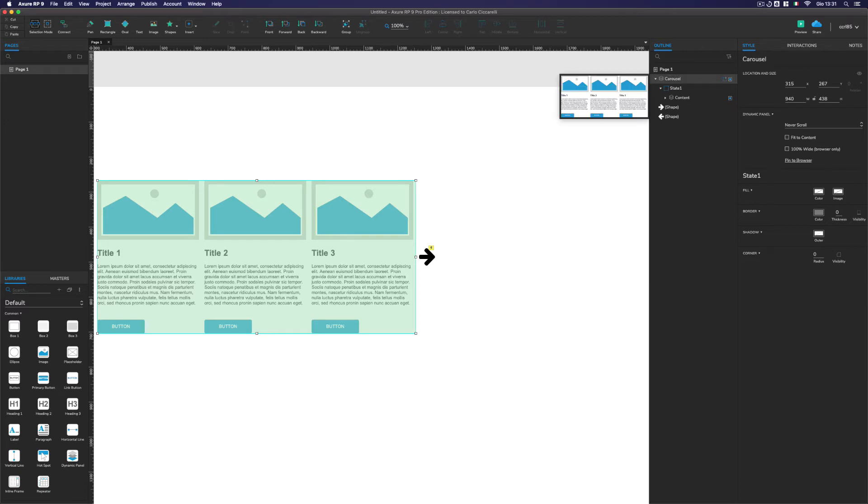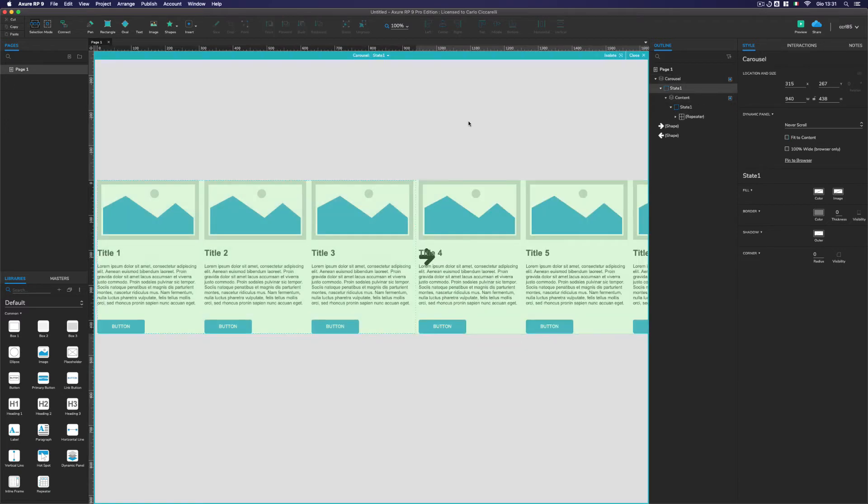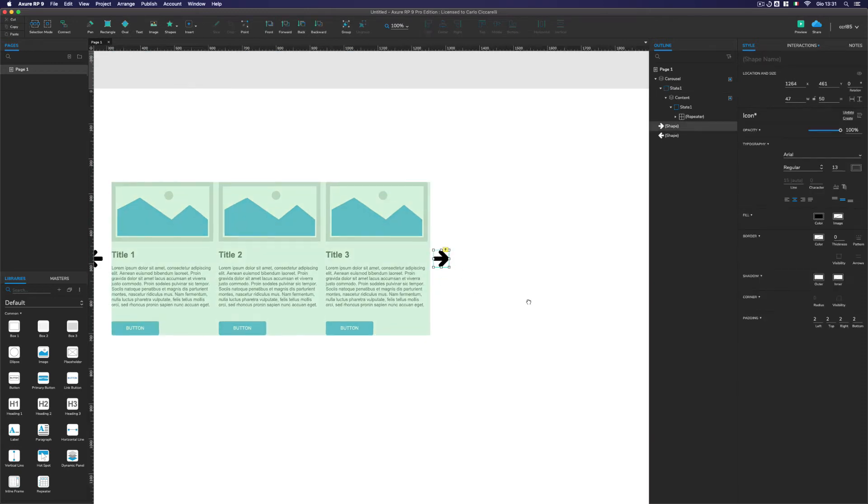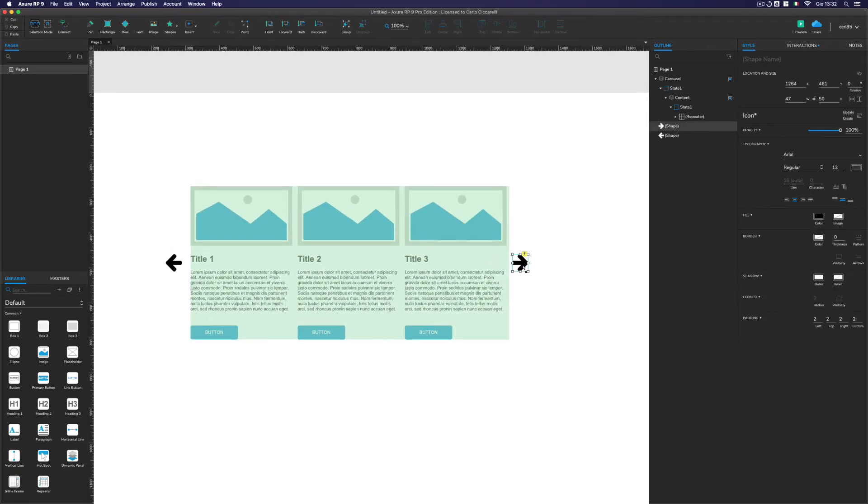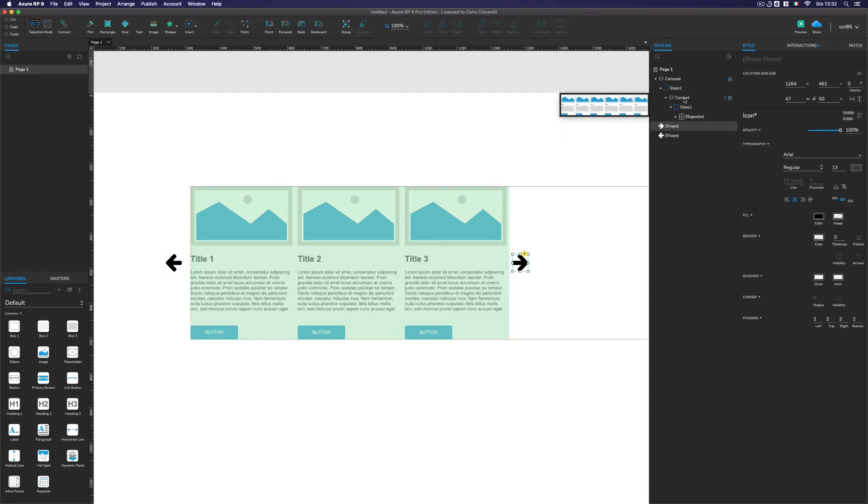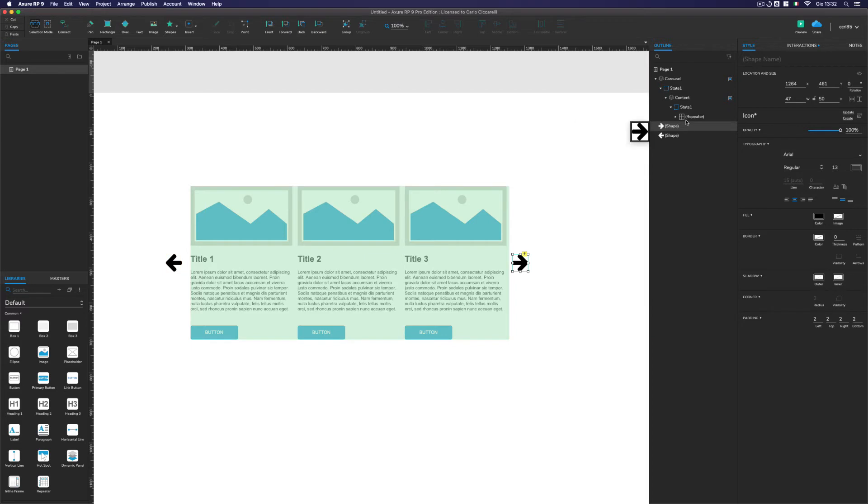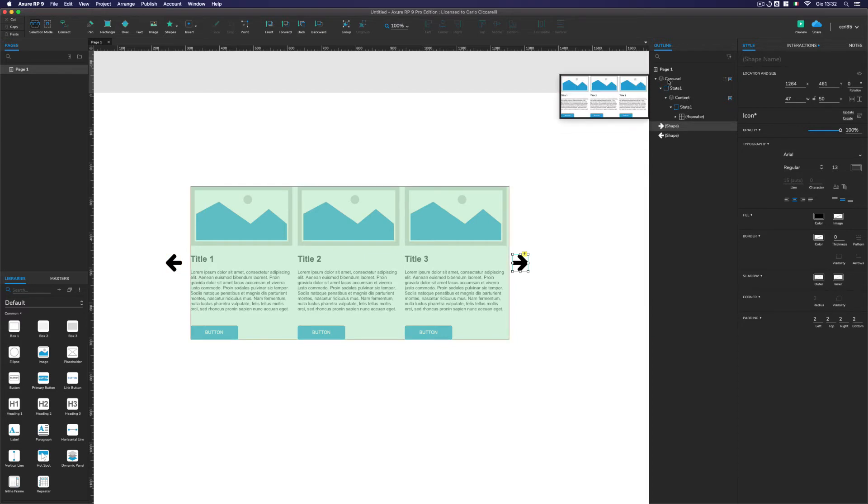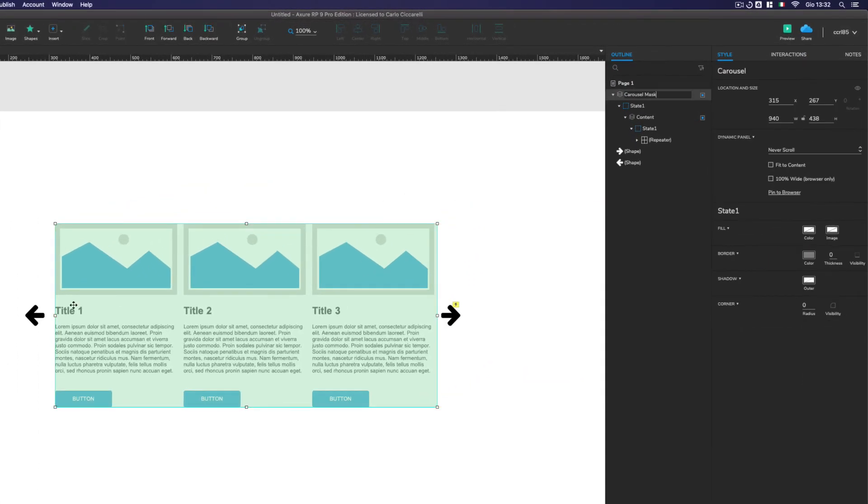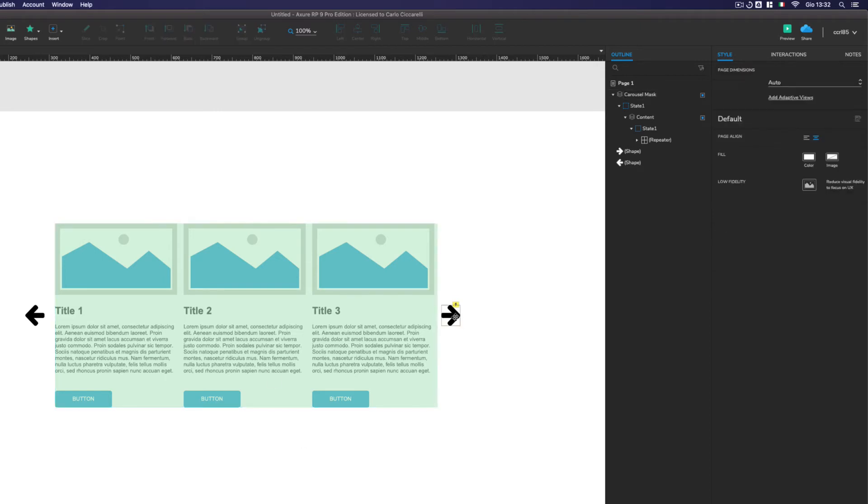Why I did this? Because as we know, the arrow doesn't give us the possibility to move the repeaters itself. So we have to put our repeater inside the dynamic panel that takes all the width of the repeater itself, so that we can move this dynamic panel. And after we use another dynamic panel on top of it to create just a mask.